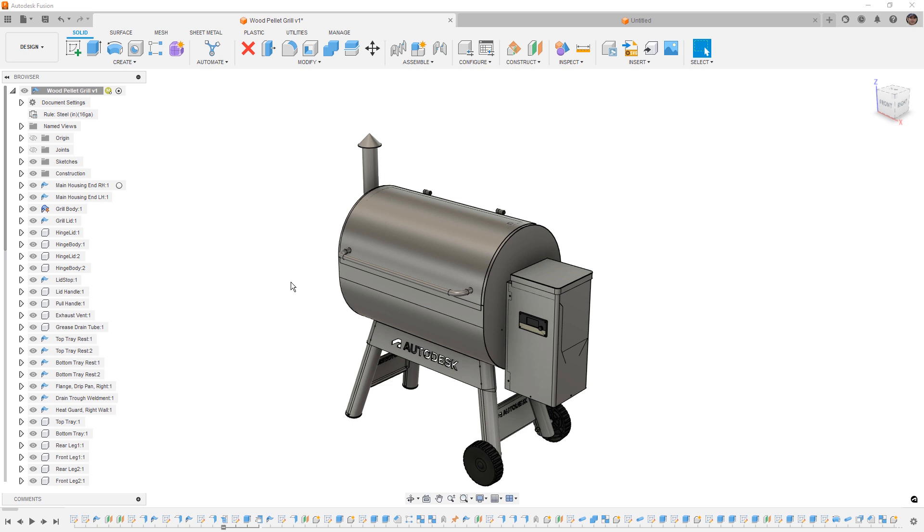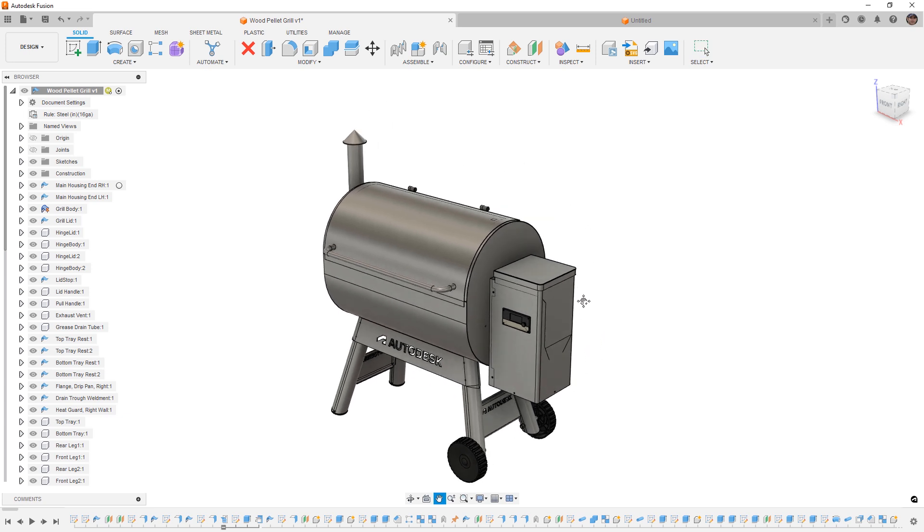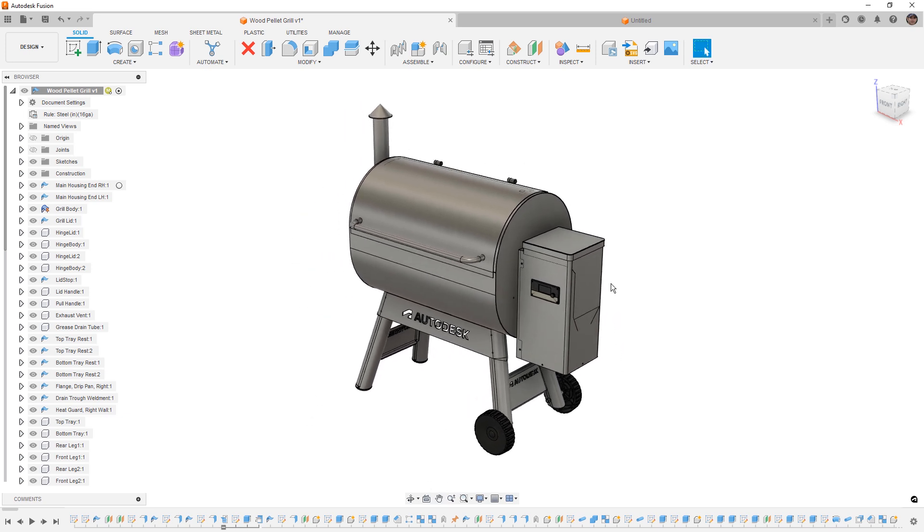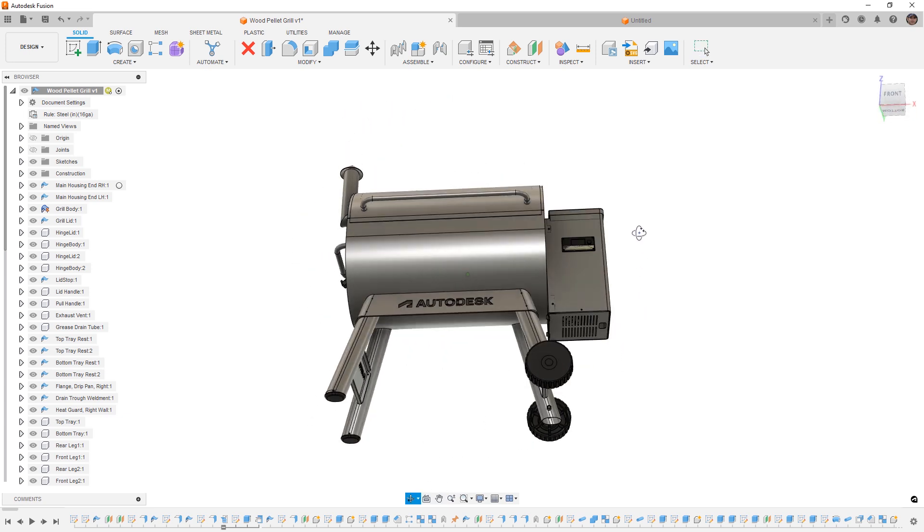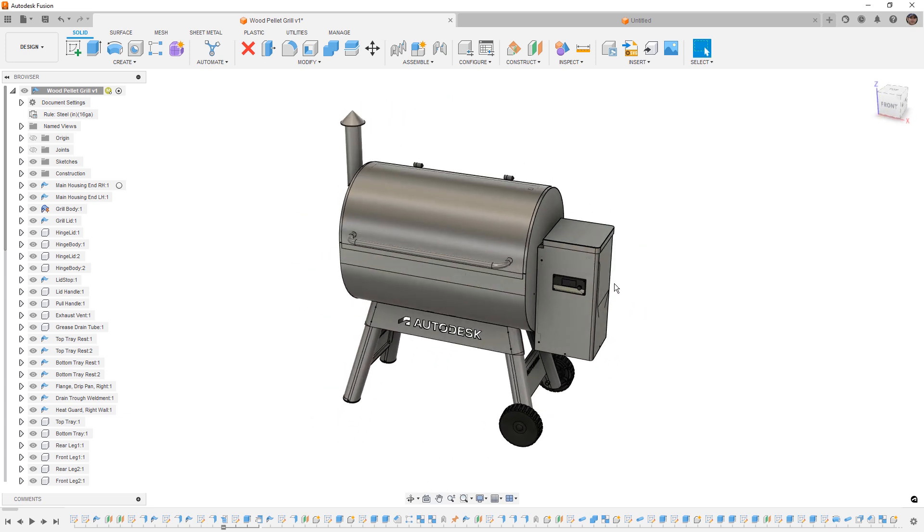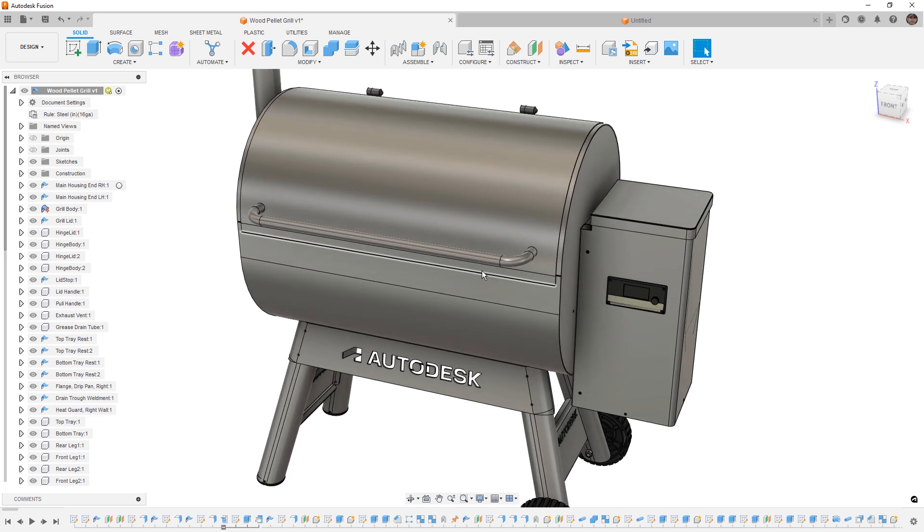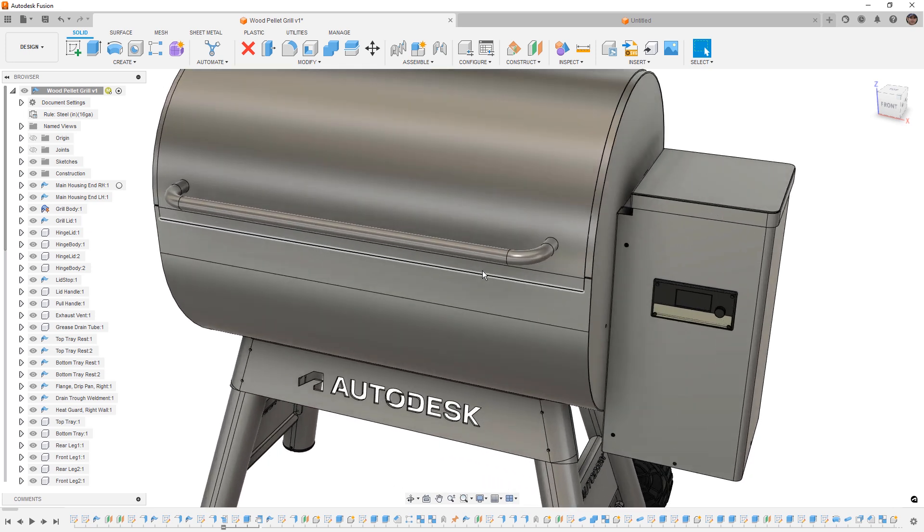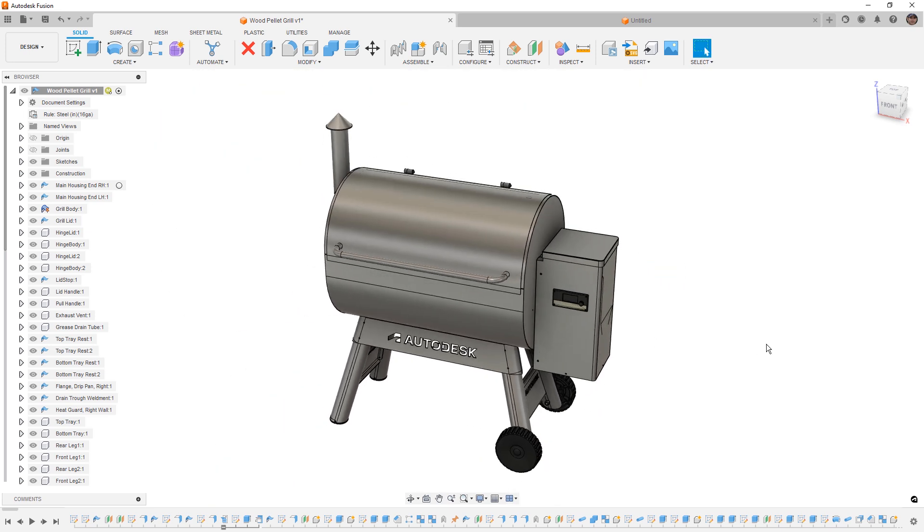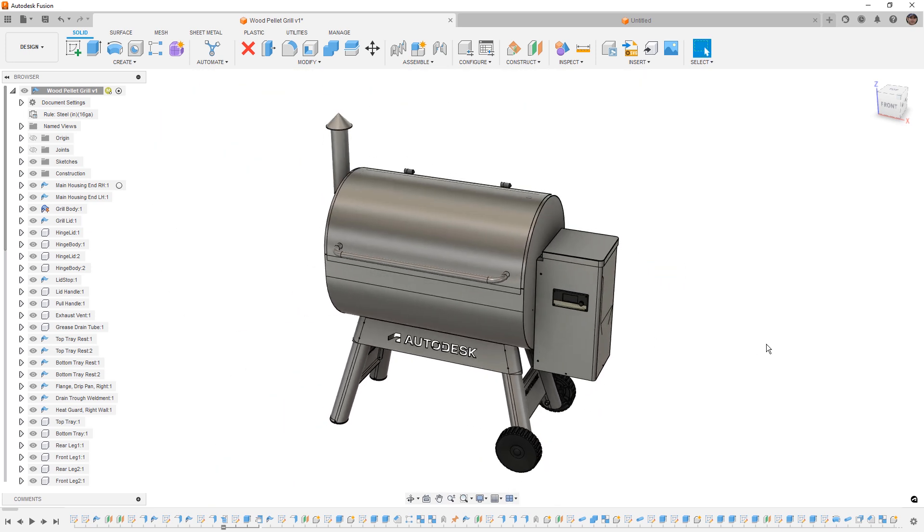So to get started, we are going to first talk about pan, zoom, and orbit. This is the biggest hurdle that people have when they're changing programs. In Fusion, the default is to hold down the middle mouse button as pan, hold down shift and the middle mouse button for orbit, and the middle mouse wheel is zoom. You can double click the mouse wheel to zoom to fit to screen.